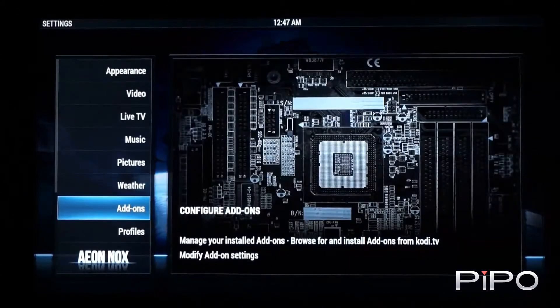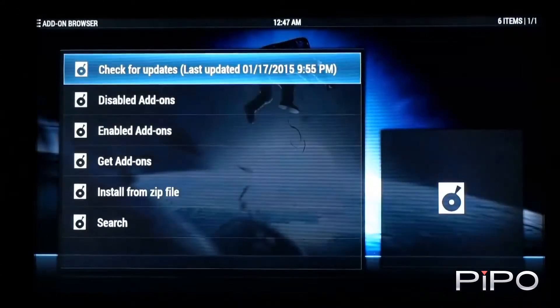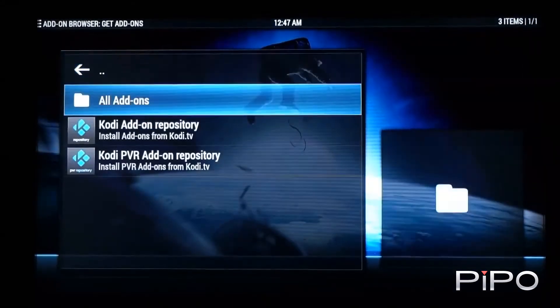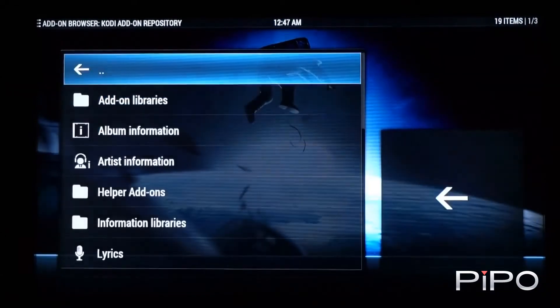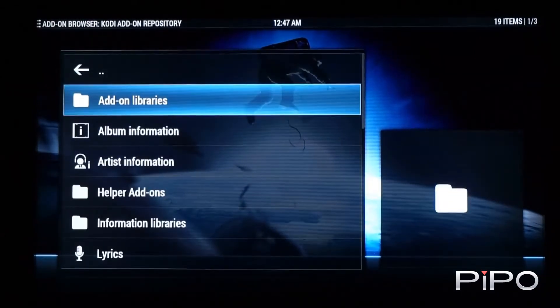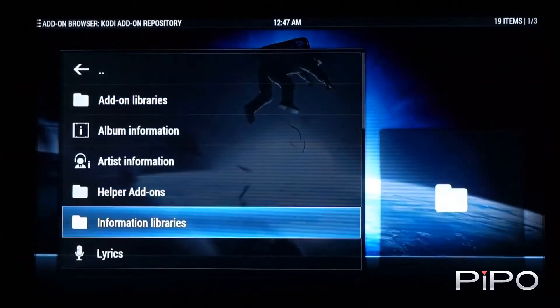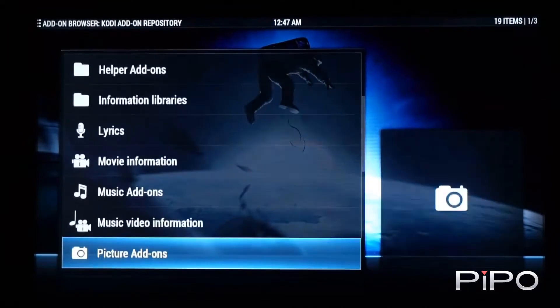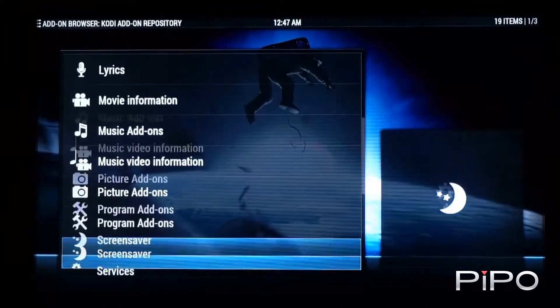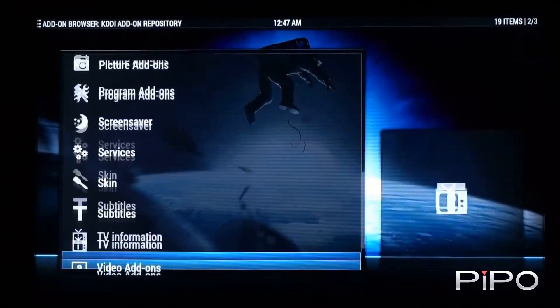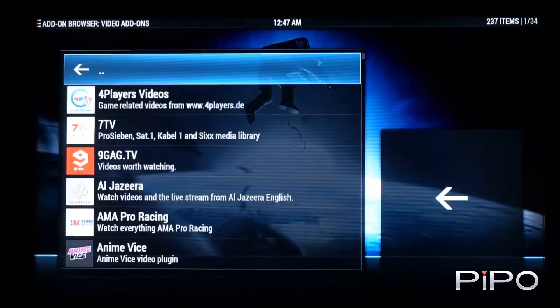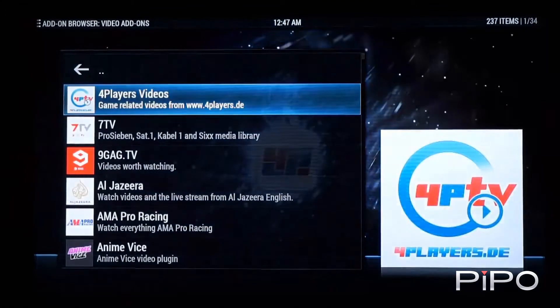Having a look at list scrolling which is definitely something that a number of people have asked for. Let's have a look at the list of video add-ons.